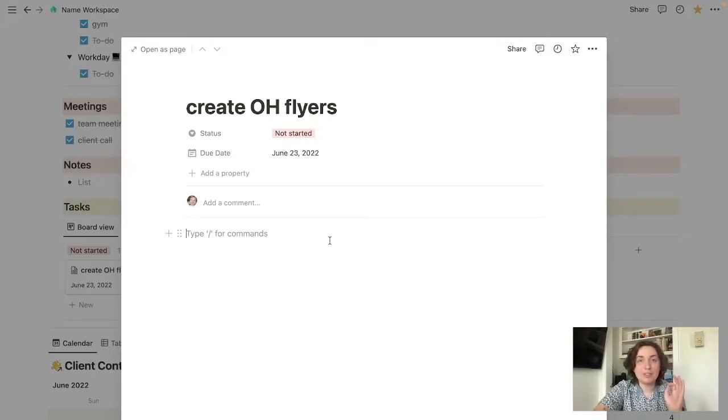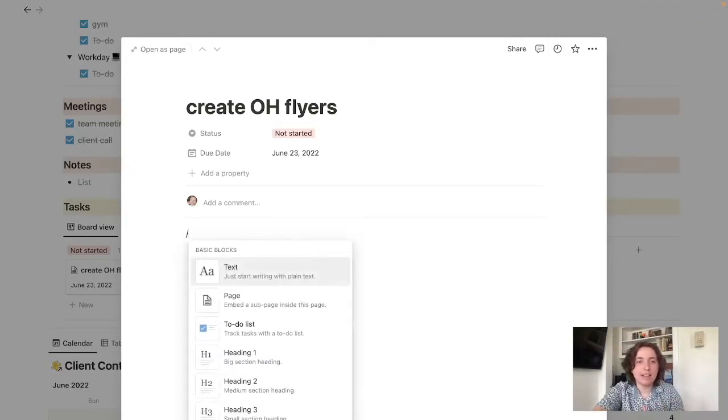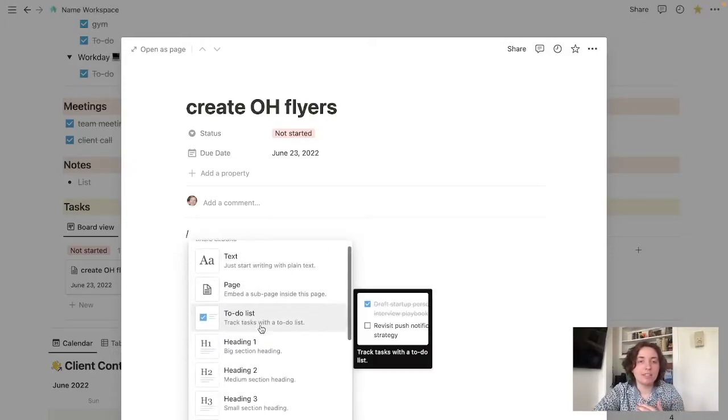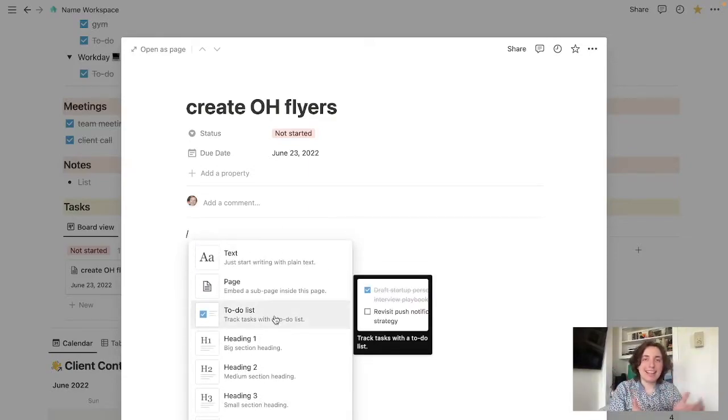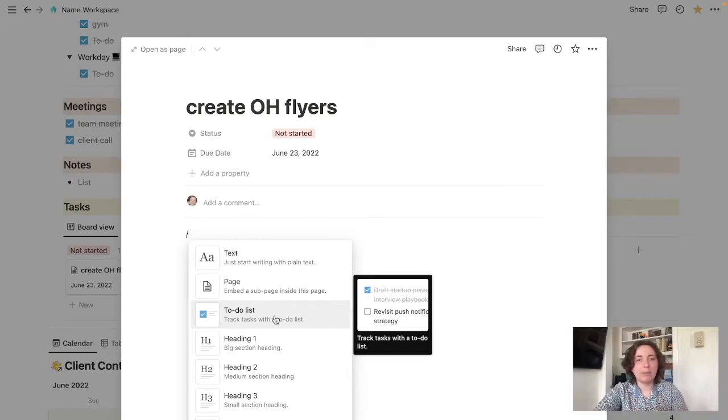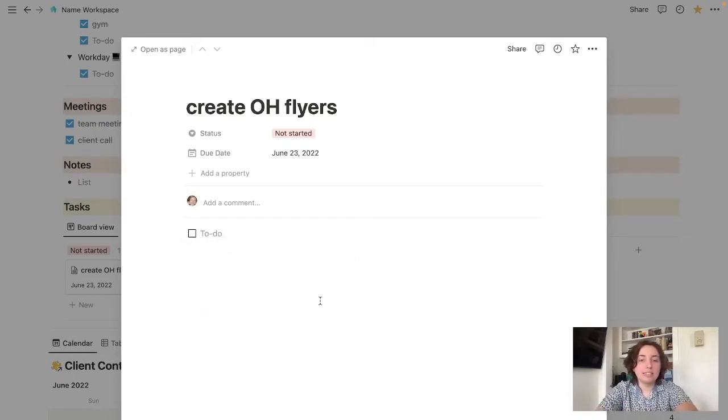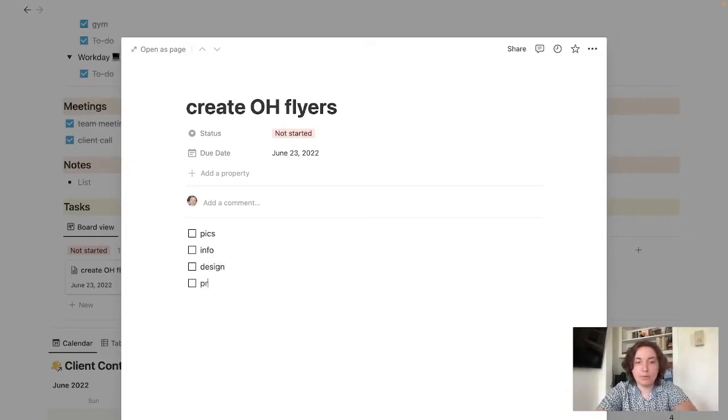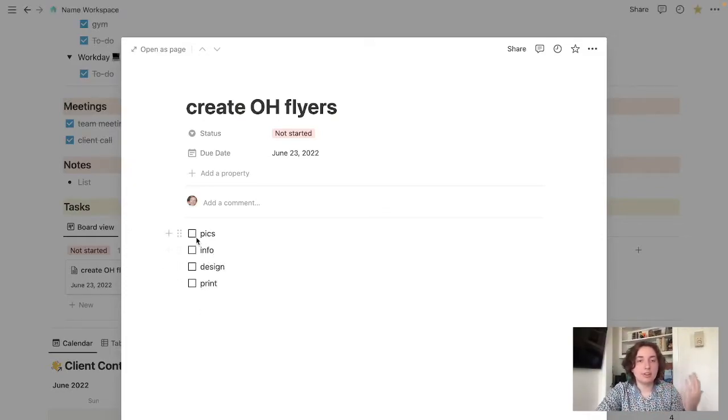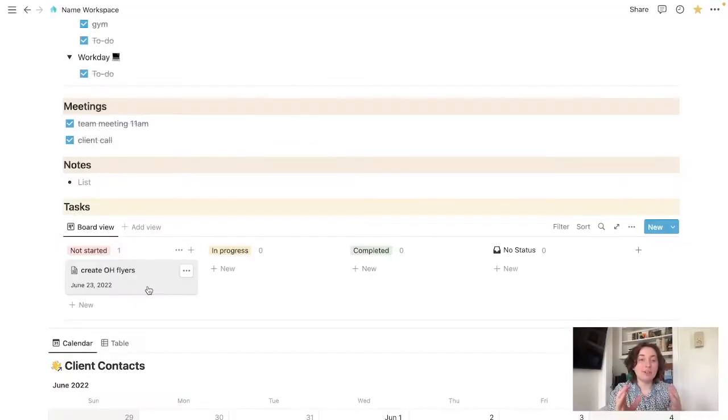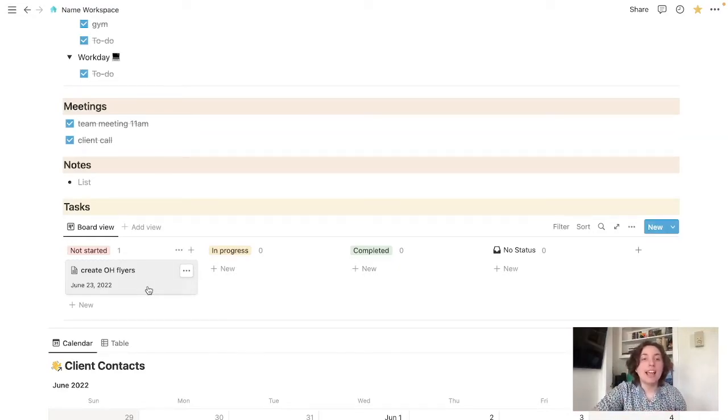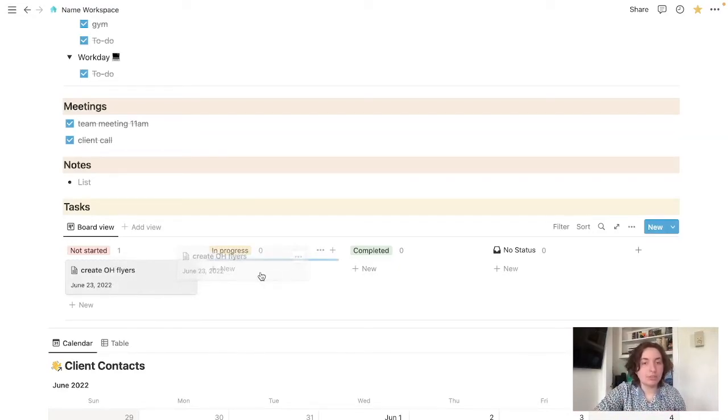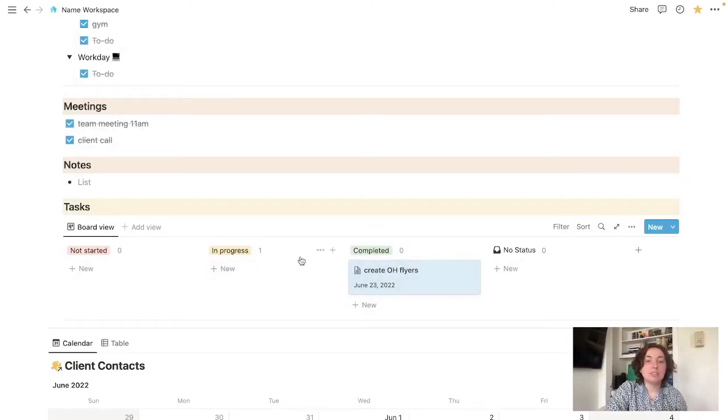Anytime you want to add something, you pretty much hit this forward slash. And it comes up with all these options for task oriented things. We're probably going to do the to do list. Let's say that you need to get together pictures, info, design, go through all of those things. You can, same thing, just keep marking those off. Here you'll be able to look at all the things that you haven't done or you're in the process of. And then you can sort of drag them over super easy to just see what you've done or need to do.